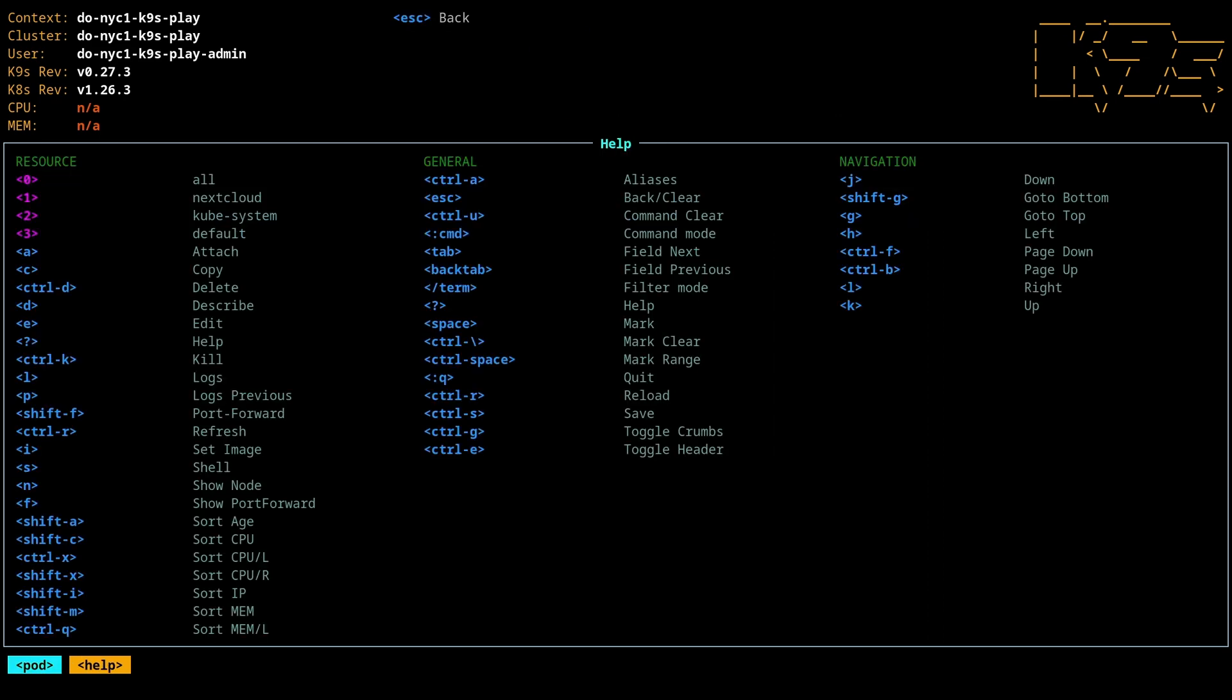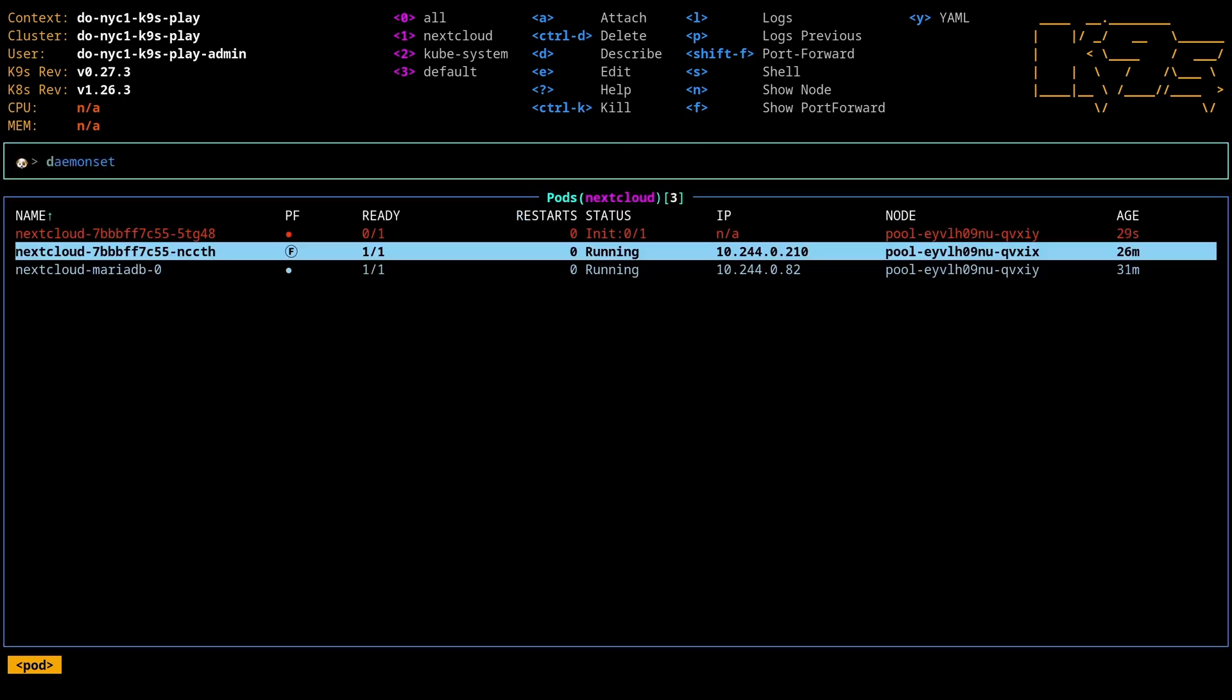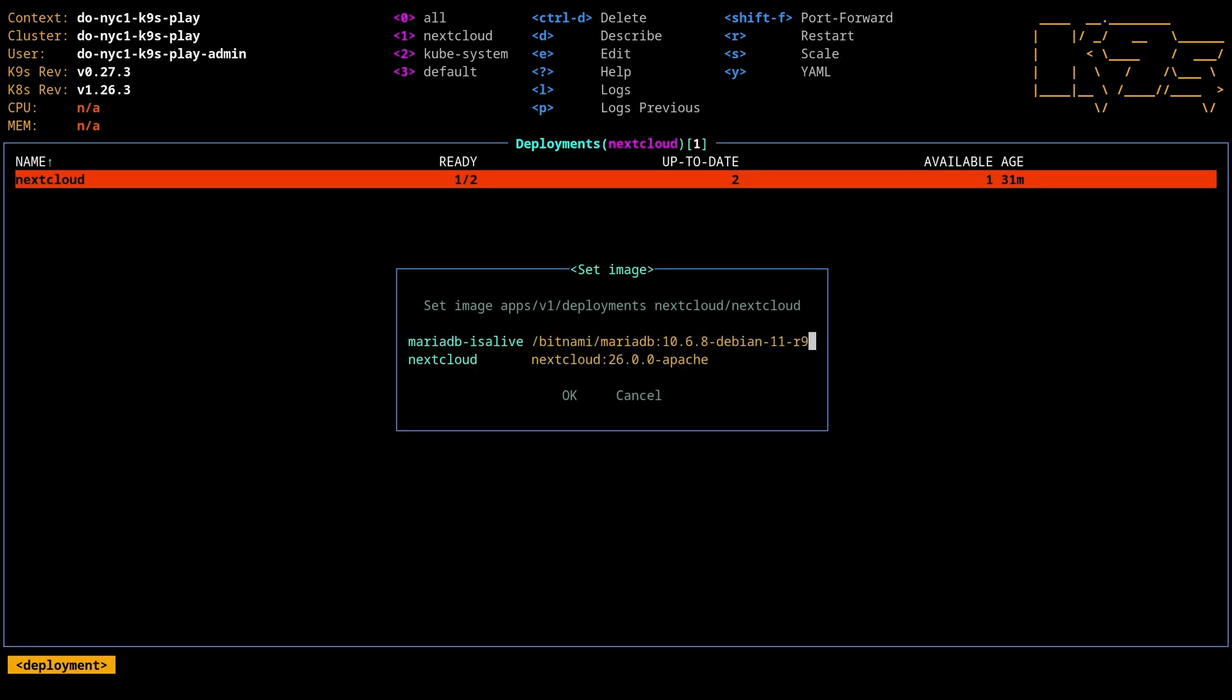Again, so much you can do here. The other thing you can do is let's say that this particular image is not the right image that we want. So I can come in here and I could say, well, hitting I can change the image. We've got, again, that init container, which is fine. But let's say I want to roll back to Nextcloud 25. Well, I could do that.